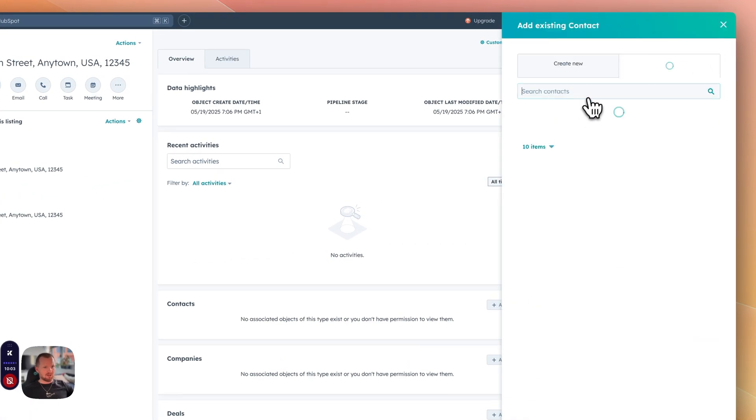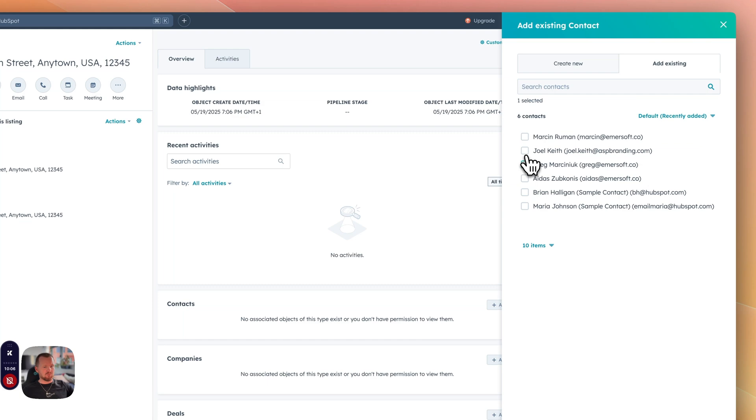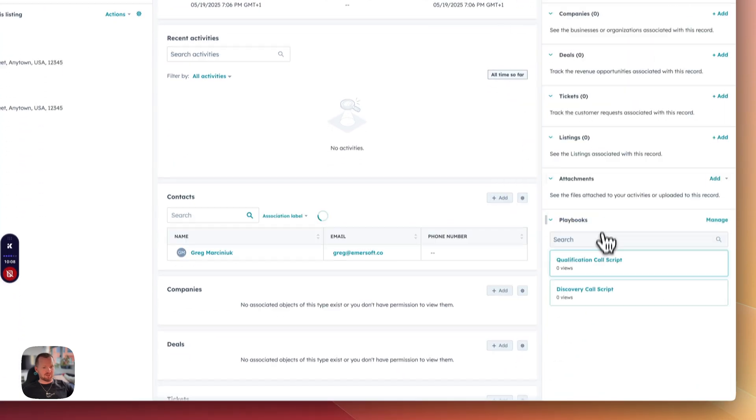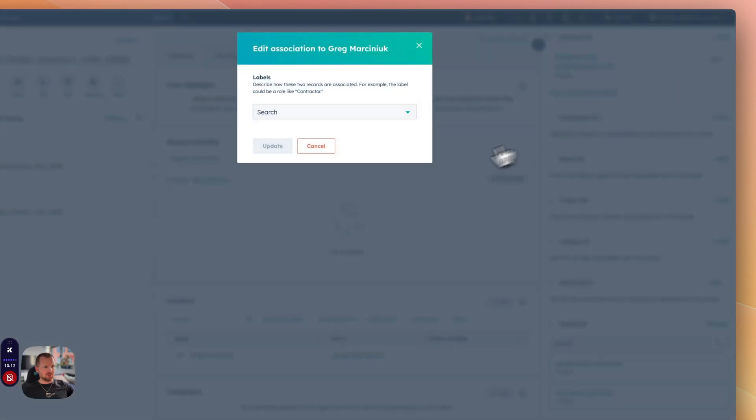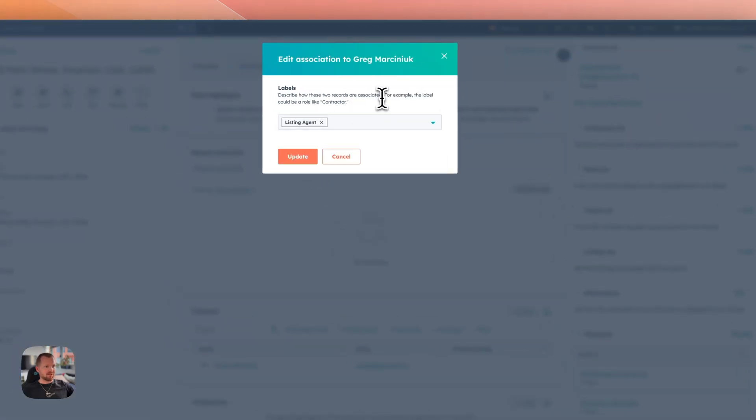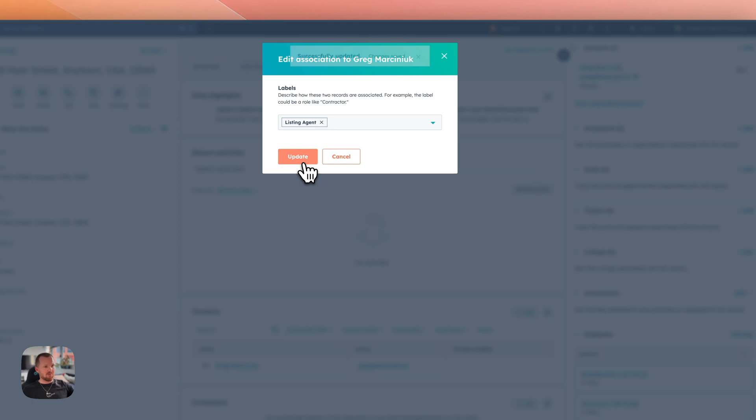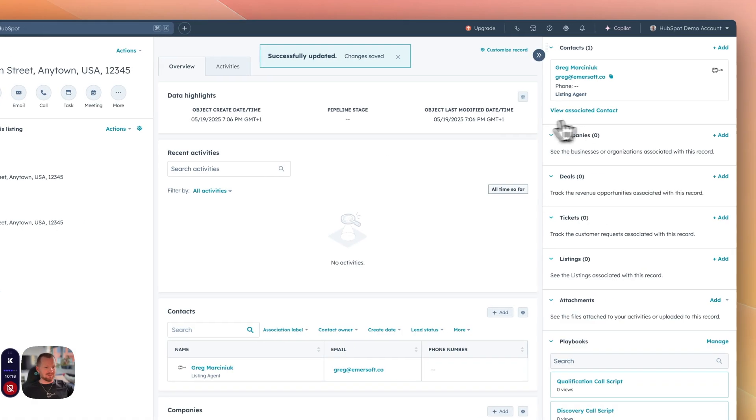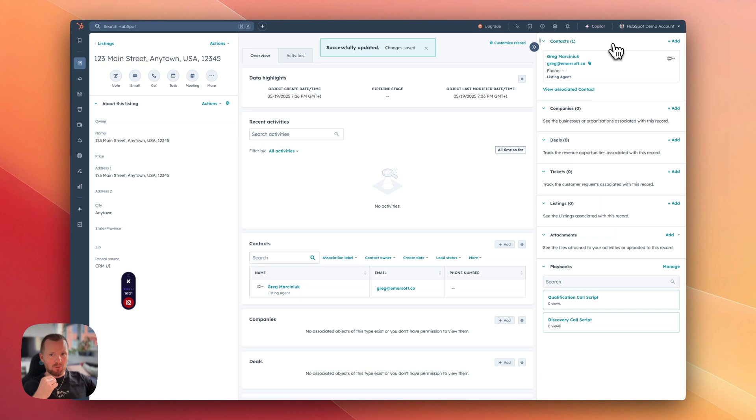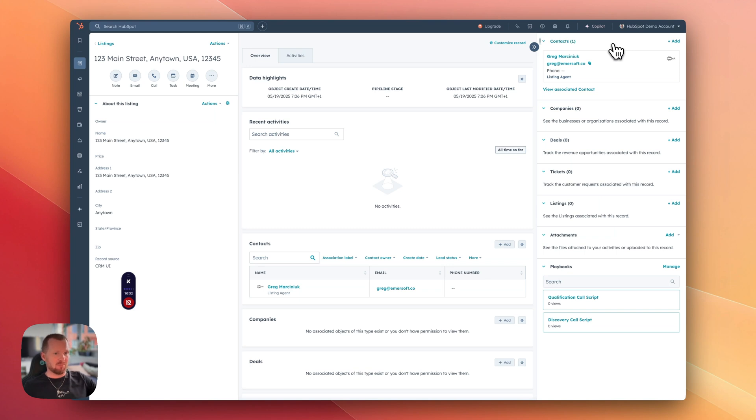So now we have a listing and we can associate contacts with them. Let's say you want to add an agent that works on that listing. You can have it here. Then you can change the association labels. You have the listing agent by default, but that can also be extended. And let's say if you have property buyers or maybe tenants that are assigned to that listing, wherever the way how you want to set up, it's all flexible within HubSpot. And it's actually pretty easy to set up.